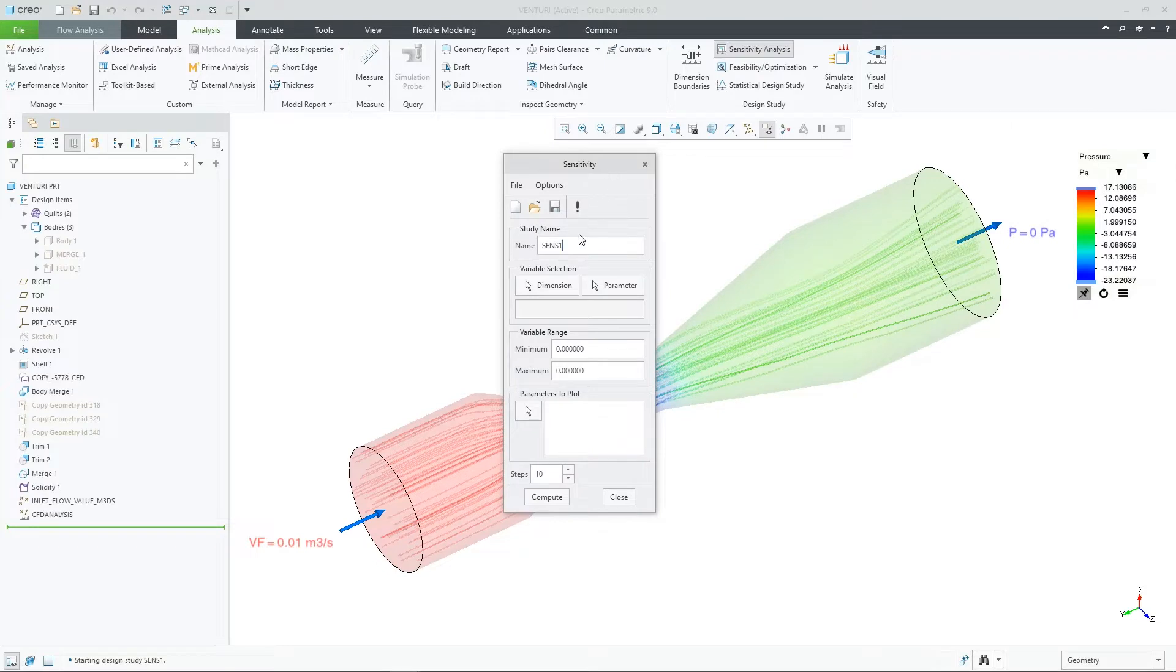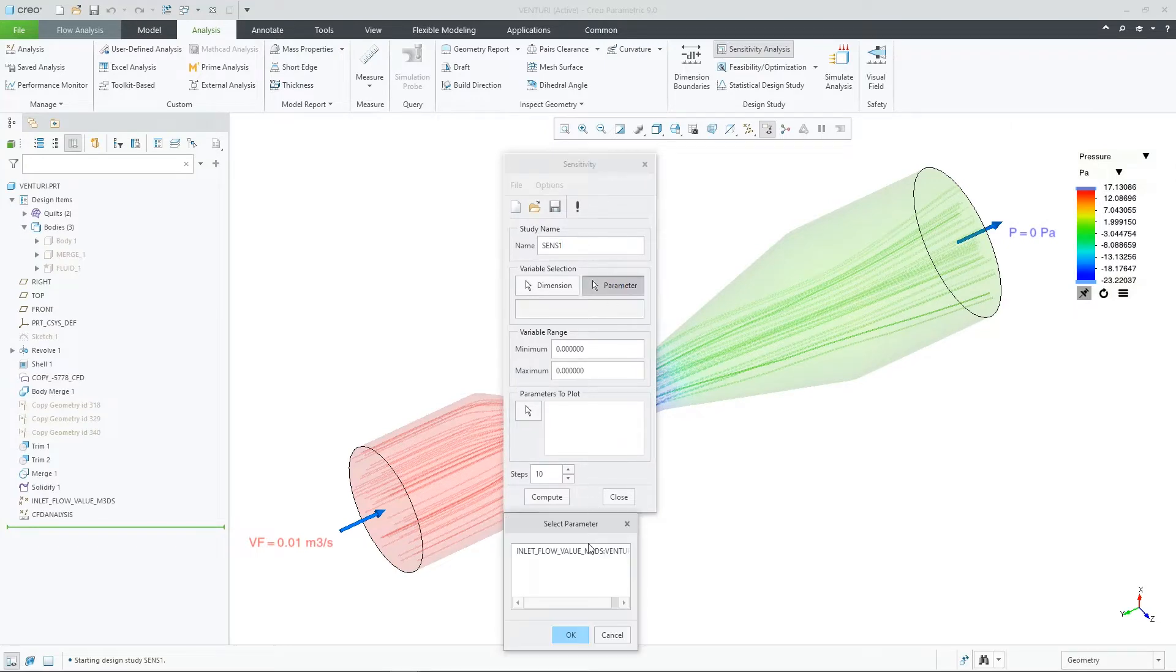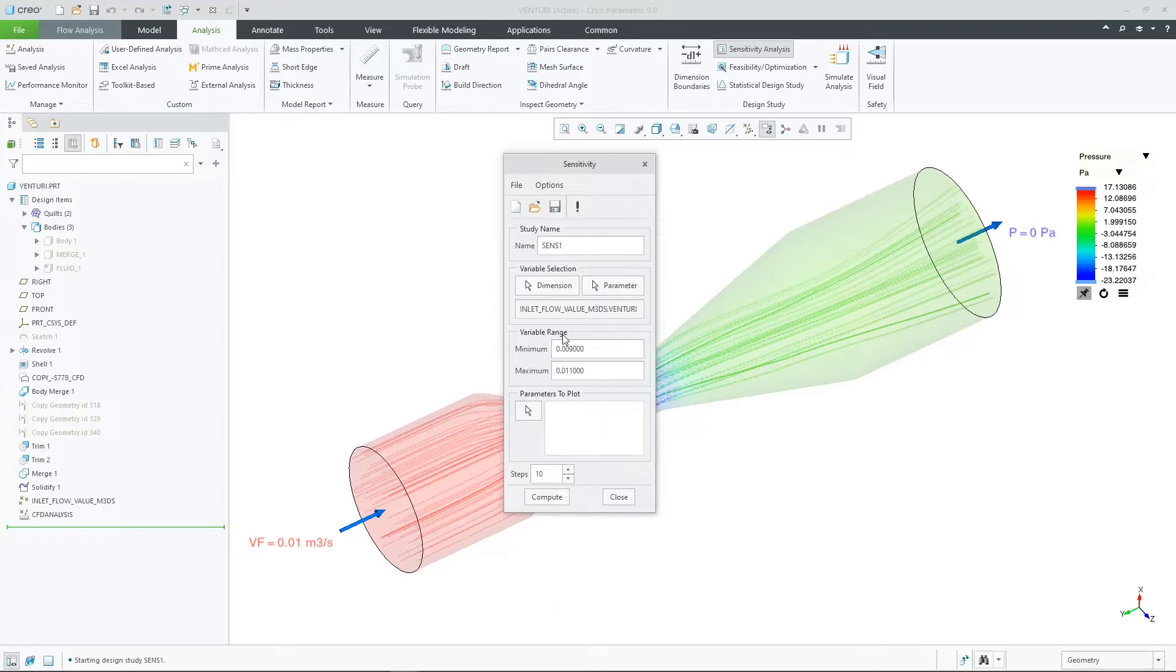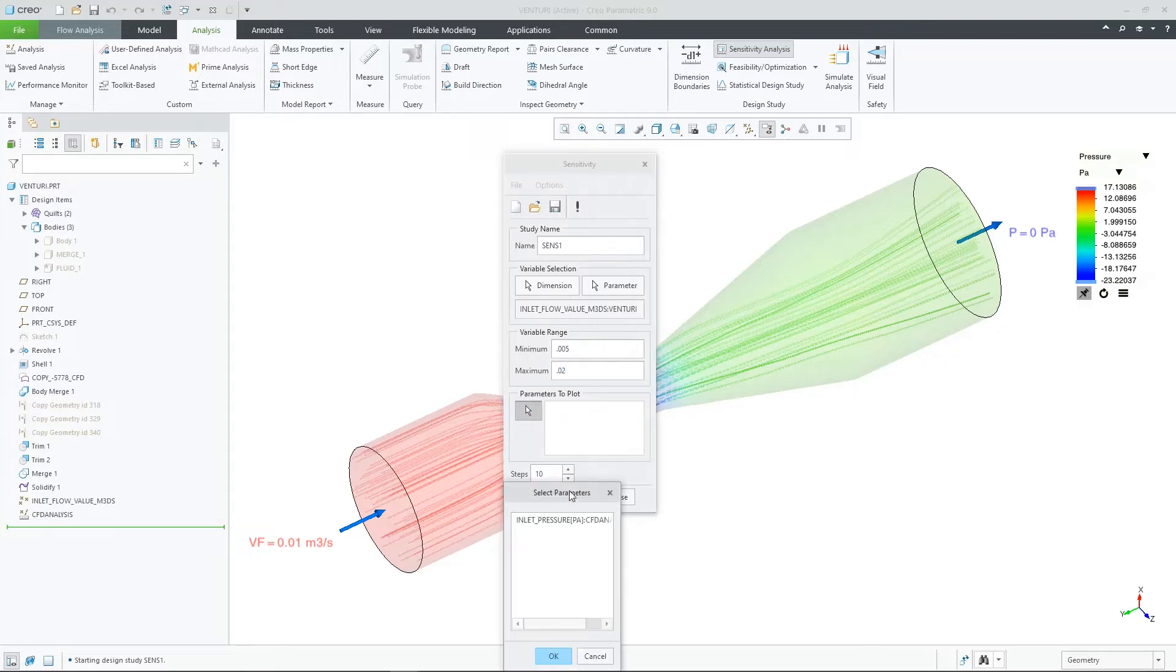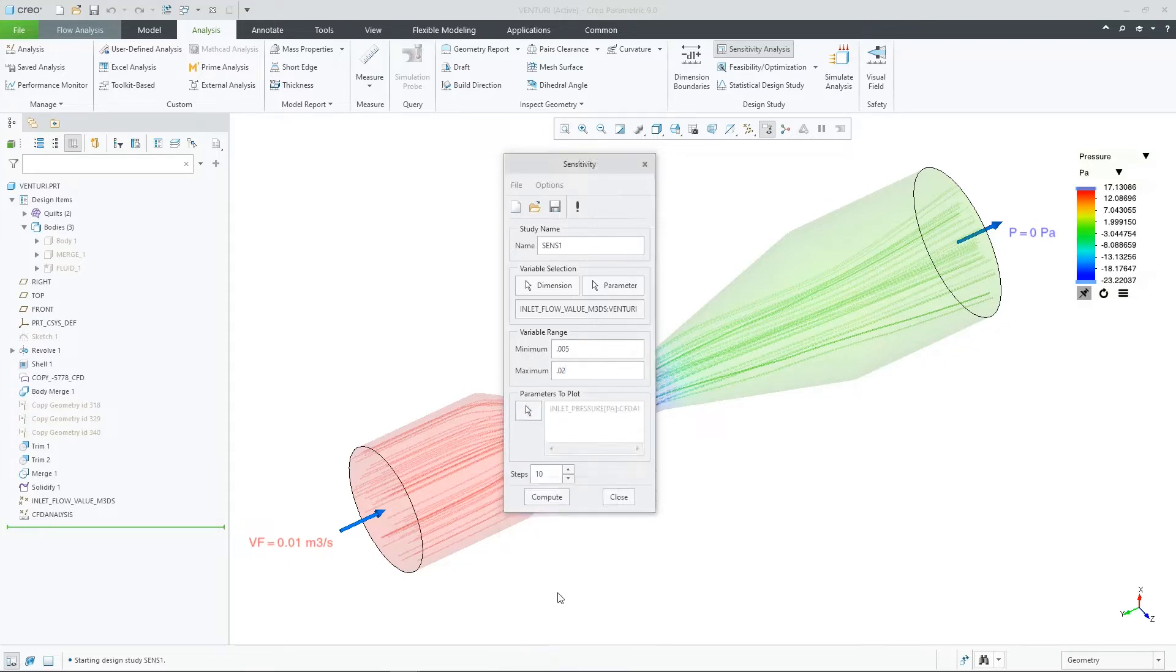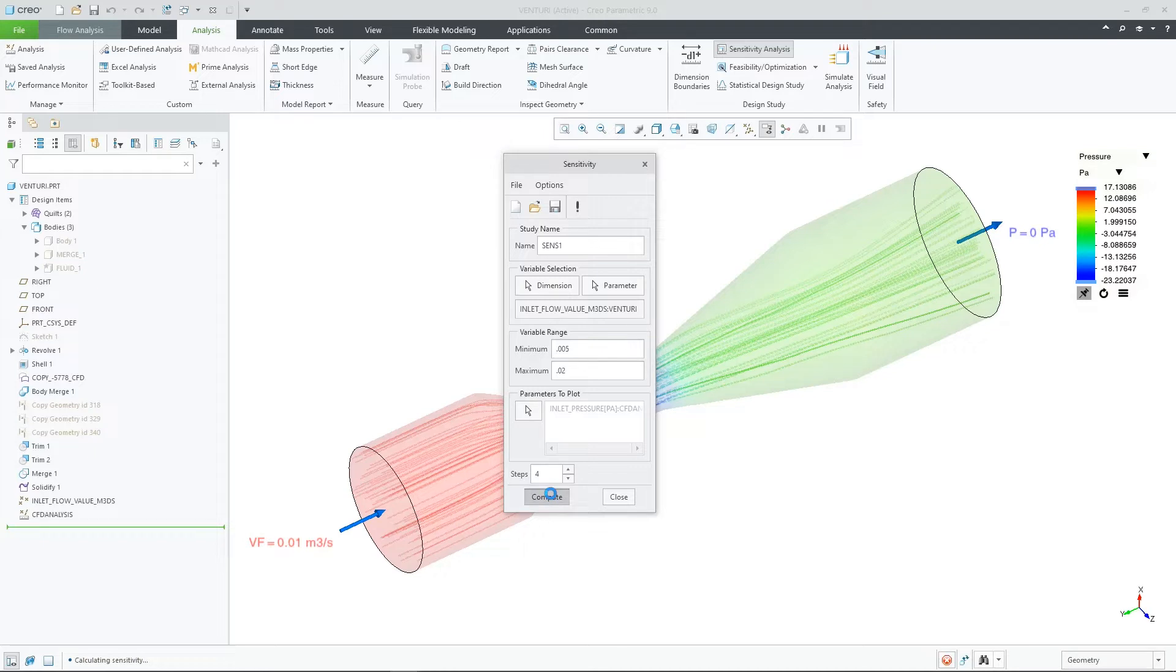Now we switch over to BMX within CREO. Let's run two different sensitivity studies. The first one, we will use the input parameter for the inlet boundary condition and use a range of 0.005 to 0.02. Then let's plot the inlet pressure and use four steps. When I select compute in this example, it will build the four prototypes for me in the background and show me how sensitive my design is to this input.